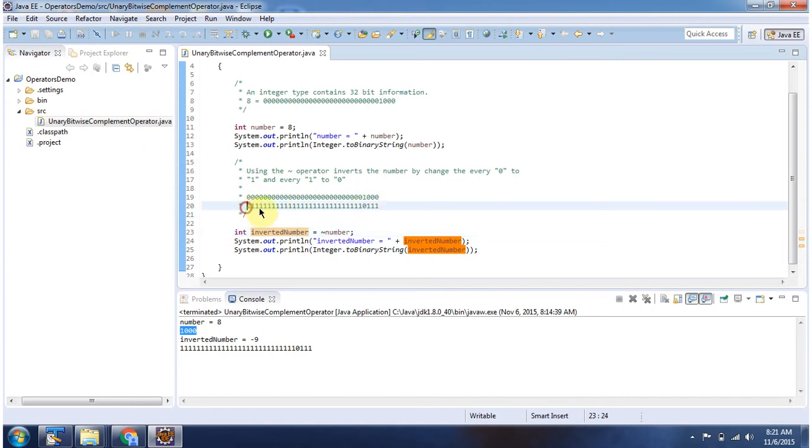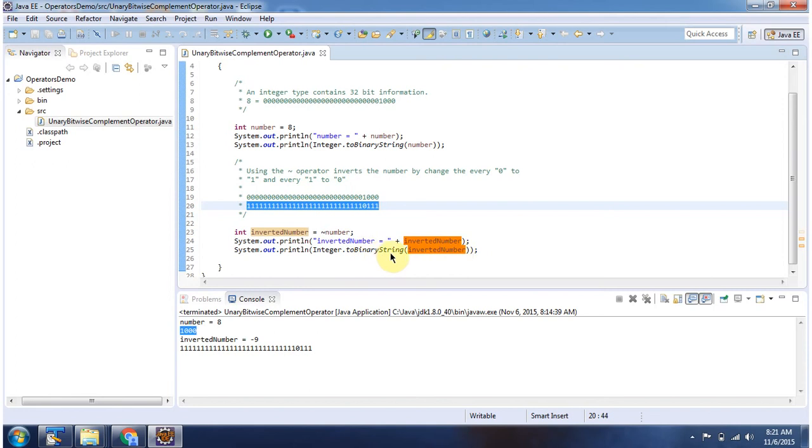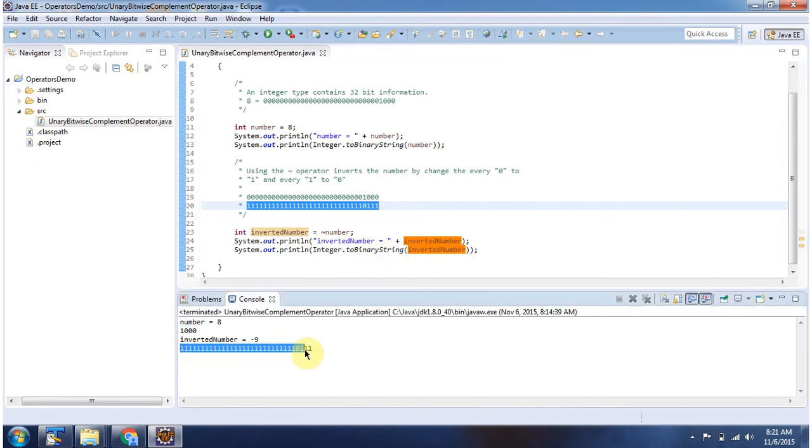And we will get this output. And here I am converting inverted number to binary string. And here you can see the output. And this is about unary bitwise complement operator. Thanks for watching.